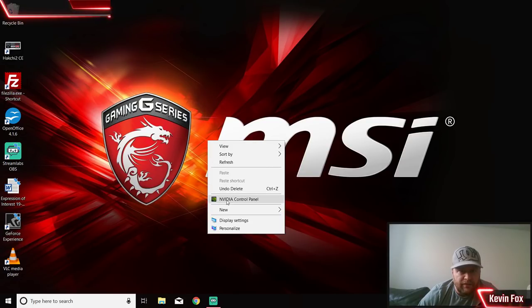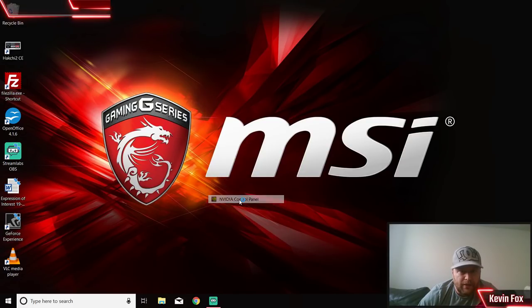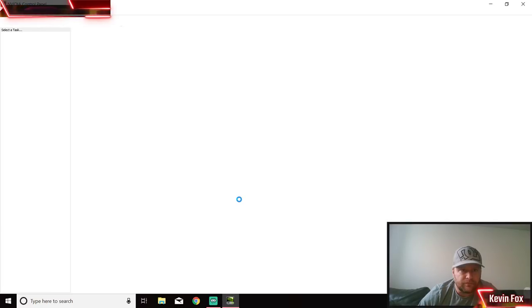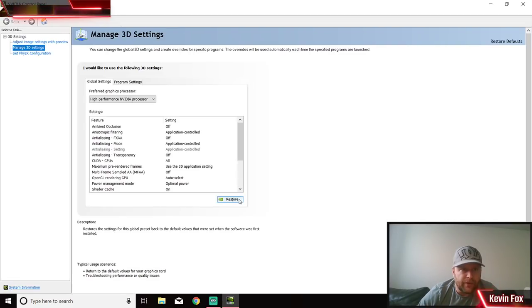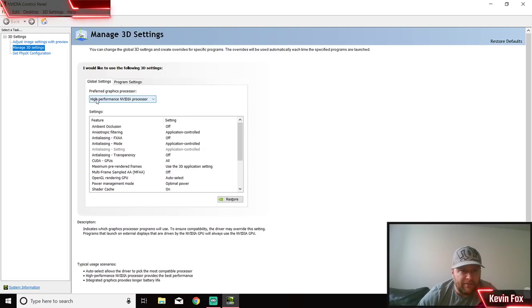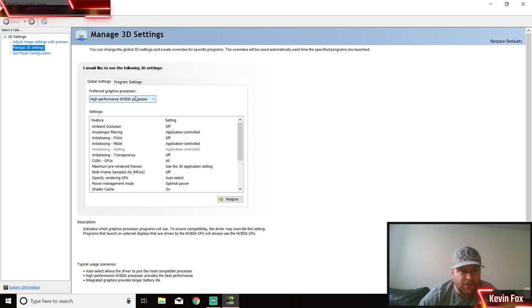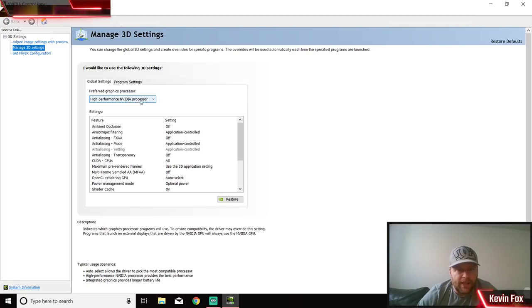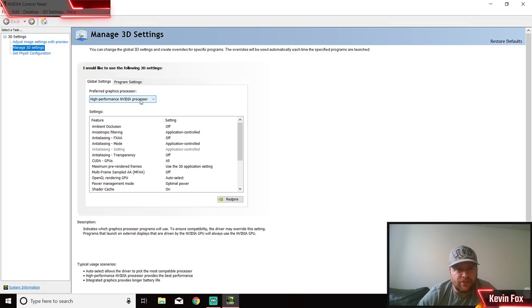What that enables you to do is you can right-click - you see where I see NVIDIA Control Panel? Click on this. This screen is going to open up. You do Manage 3D Settings.